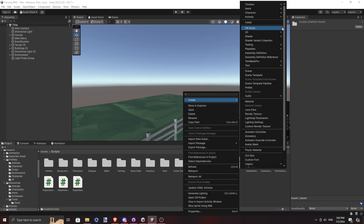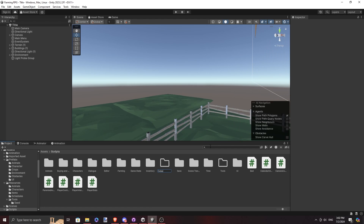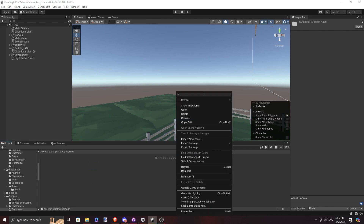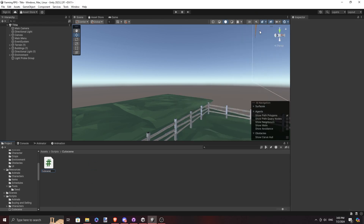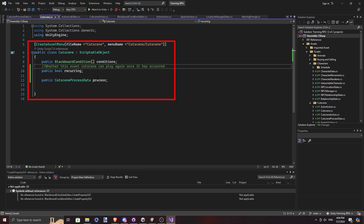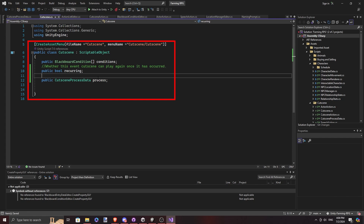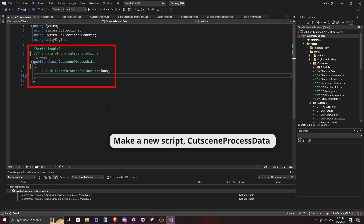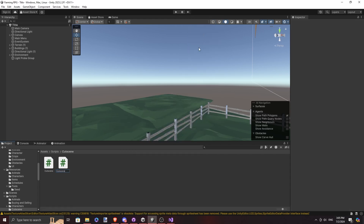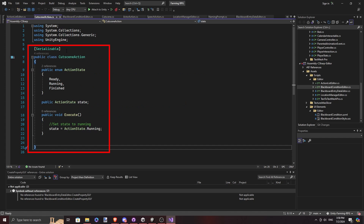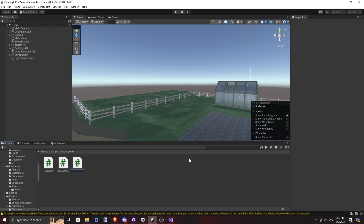The first step is to create the cutscene scriptable object, which comprises the conditions needed to trigger it and a list of actions it will perform once it runs. The CutsceneAction class is the base class from which all possible actions will be derived. For now we will have two types of actions: Actor, for any actions involving either the NPC or the player, and Speech, to handle the dialogue.